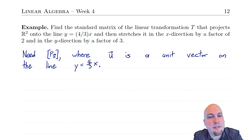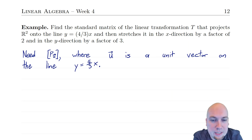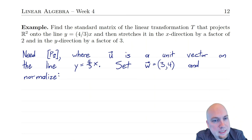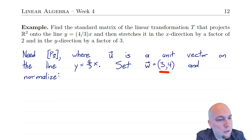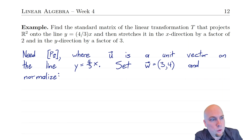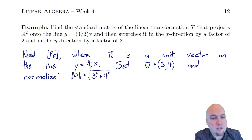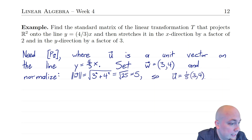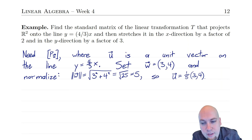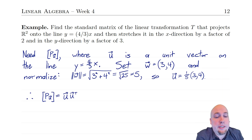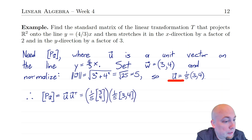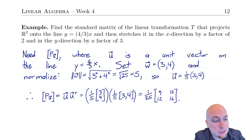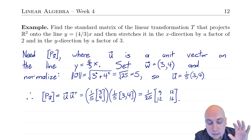The way to find the standard matrix of the projection is to start off with any vector on the line and renormalize it. I'll use the vector (3, 4) since if x is 3, then y is (4/3)×3 = 4, so this vector is on the line y = (4/3)x. Its length is 5, so the unit vector u on that line is (1/5)(3, 4), or equivalently (3/5, 4/5). Then by our formula from the previous class, the standard matrix of the projection is u times u-transpose. Plugging in u as a column vector, the 1/5 times 1/5 gives 1/25 out in front, and then the entries multiplied give the 2×2 matrix.